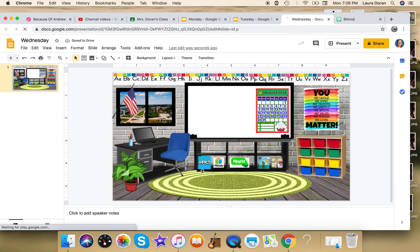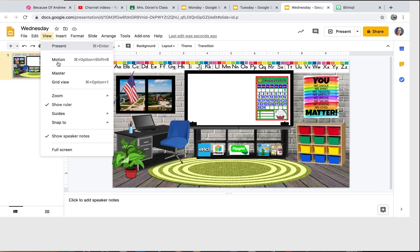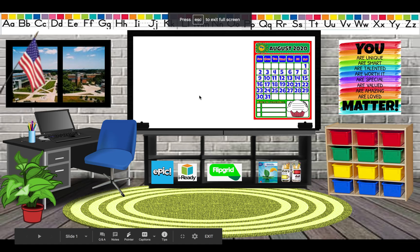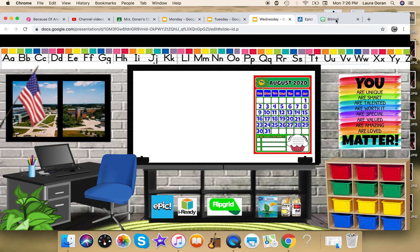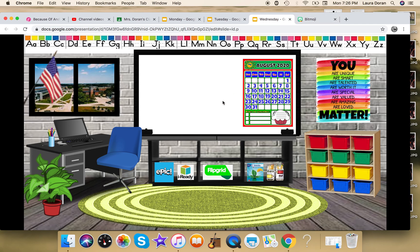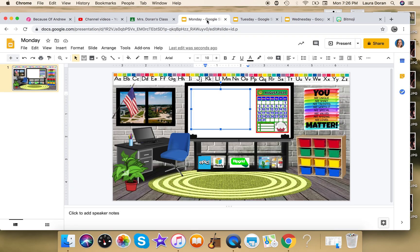So right now I have Monday, Tuesday, Wednesday. But again you would do Thursday, Friday. But what's nice, remember, is that all of these have copied—your links that you made, too. So again, this is Wednesday. If I were to view it in the present mode, see my links that I made that first time, they're still there. So that is gonna be, again, a huge time saver.